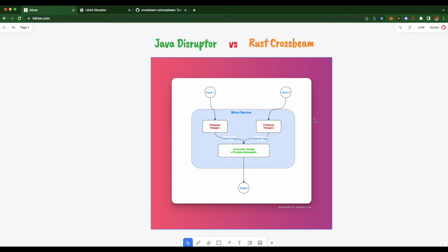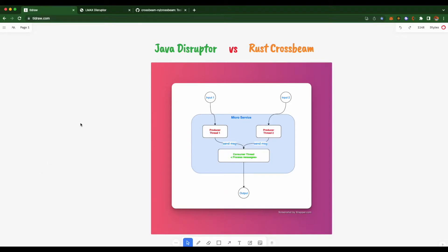This is a very normal and simple microservice scenario. I'll send 10 million messages per input, so the consumer thread processes around 20 million messages total, and then I measure how long it takes for each version — whether Java or Rust is faster. Let me show you the code I wrote.